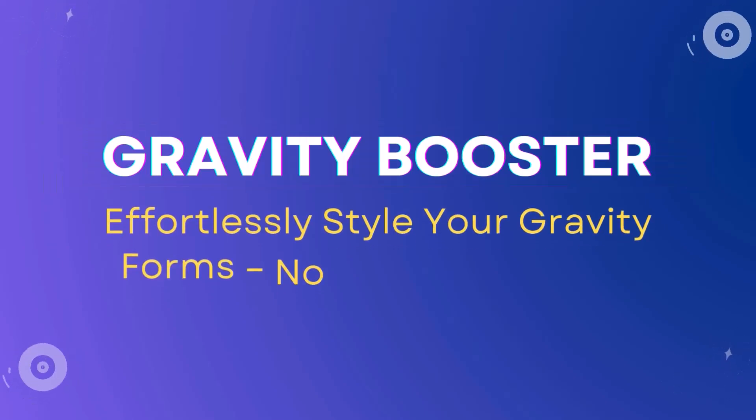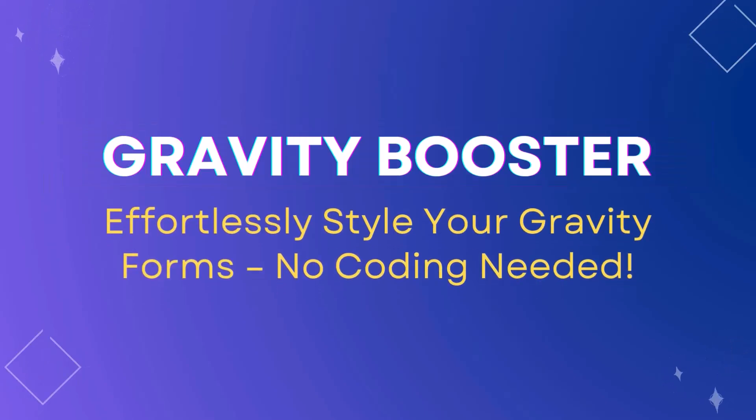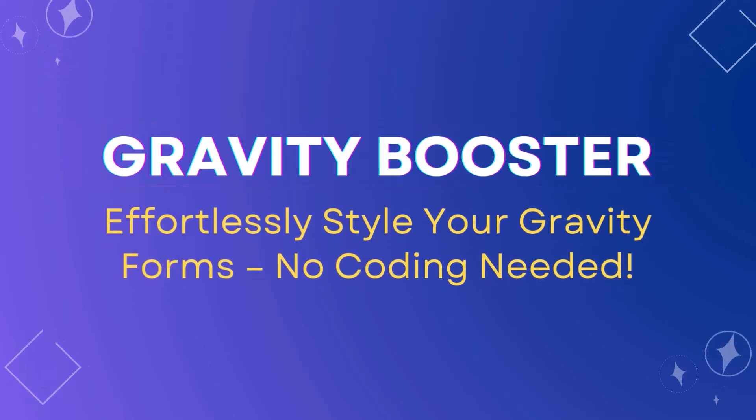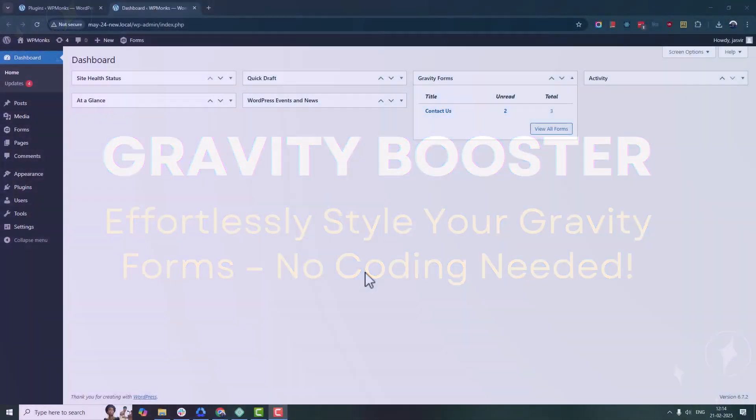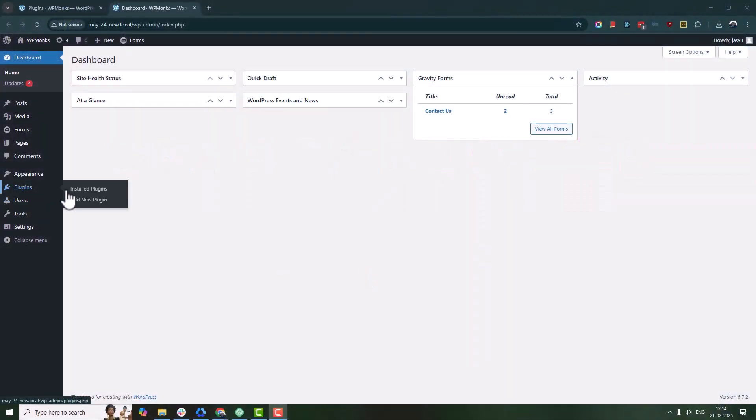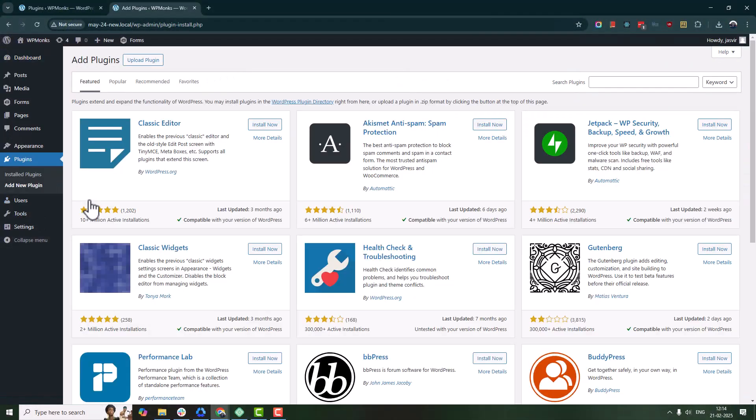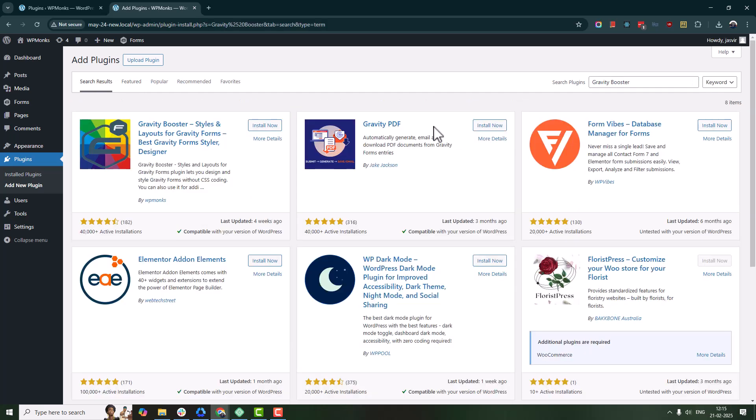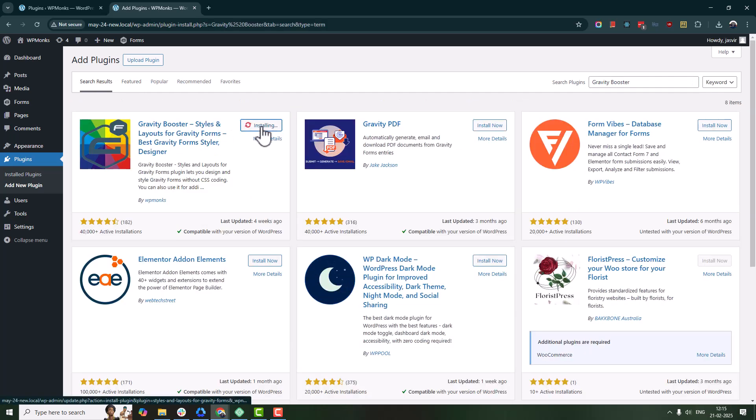Hey there, welcome back to the channel. In this video, I will show you how to customize your Gravity Forms with Gravity Booster plugin. No coding required, let's jump in.